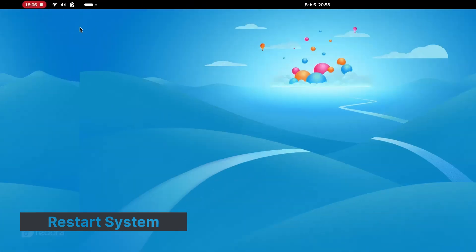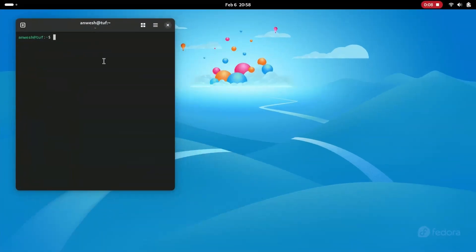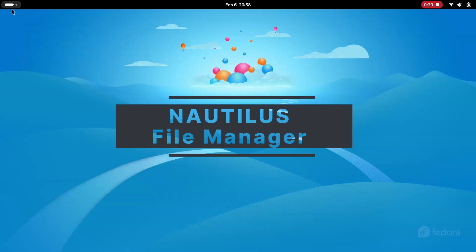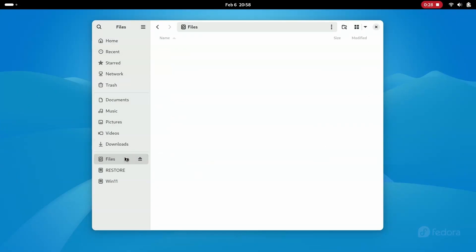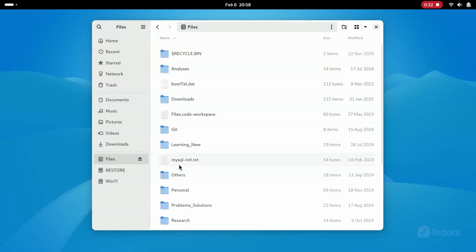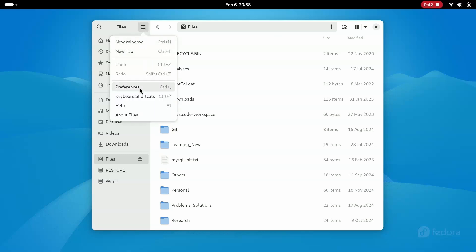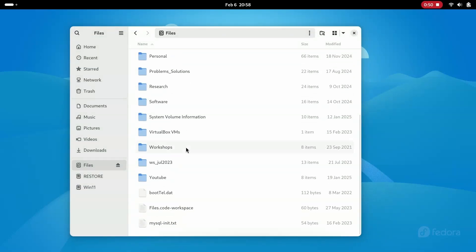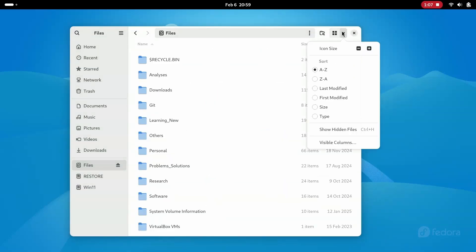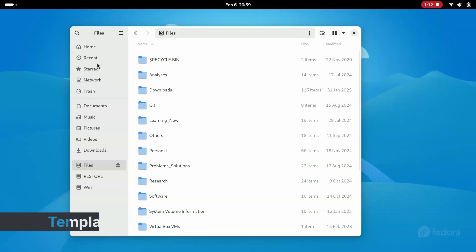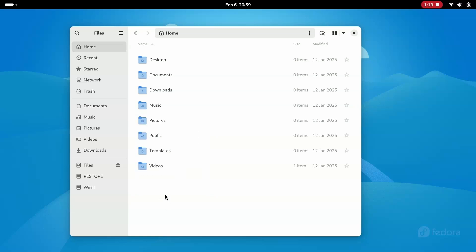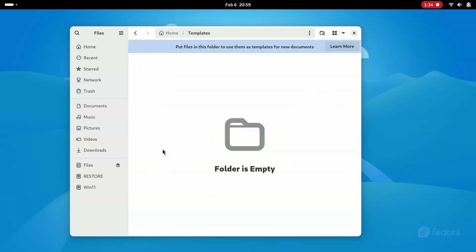Reboot and check the status. The GNOME file manager does not distinguish files and folders while sorting — all are arranged alphabetically. To change this behavior, open Preferences and check the 'Sort folders before files' option. If you want to create a new document like a text file, data sheet, or slide, there is no such option in the right-click menu. To get that option, you may have to add corresponding empty files in the Templates directory.